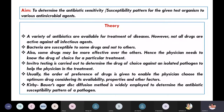For this experiment, what is the aim? To determine the antibiotic sensitivity or susceptibility pattern for a given test organism to various antimicrobial agents.